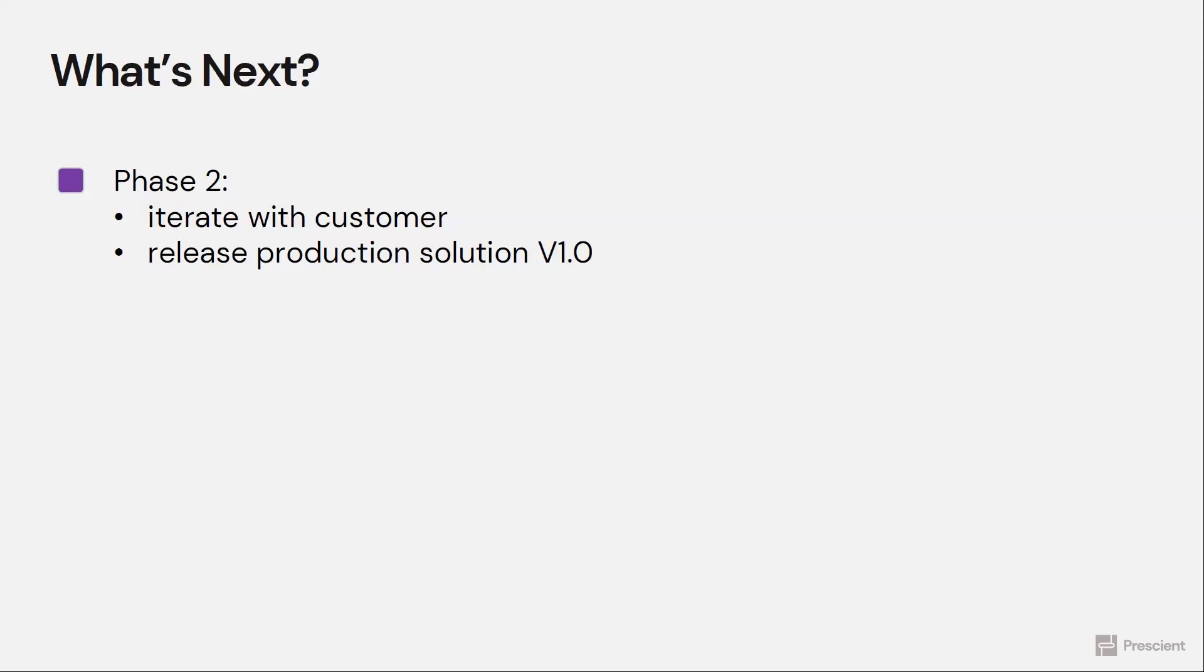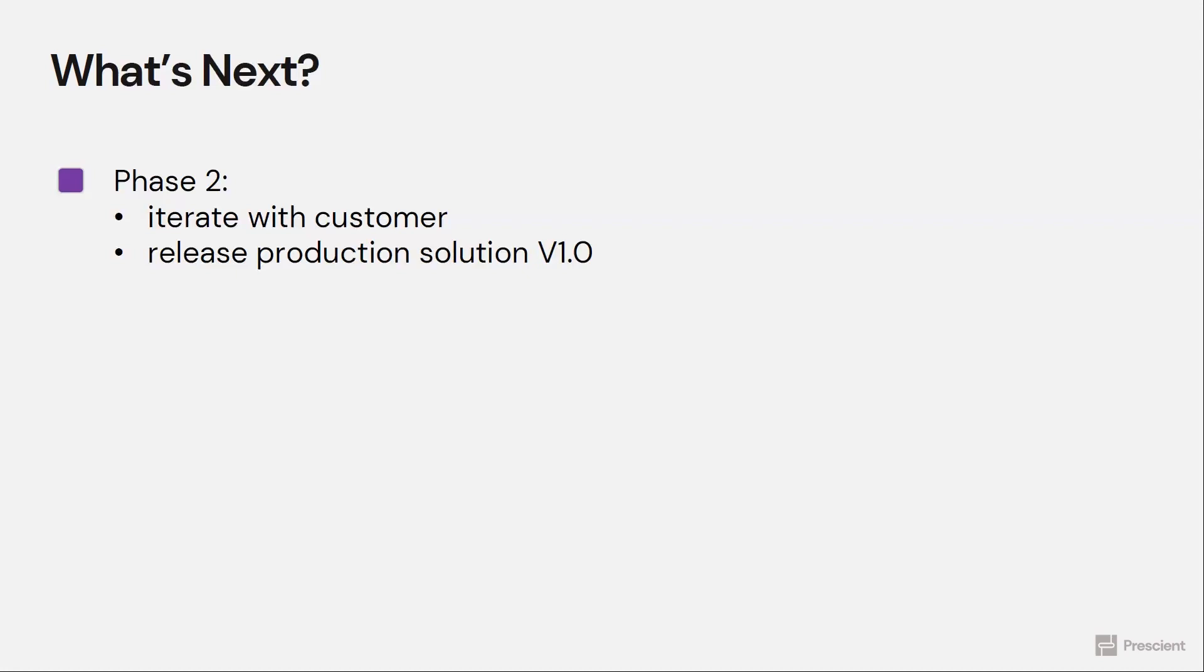So going from initially the project start to getting the first data solution version out takes about four weeks. Then it takes another four weeks for you to get to production. This is really fast as compared to a traditional software development based solution where you probably wouldn't even have phase one done until four to six months into the project.